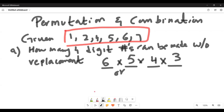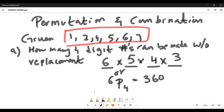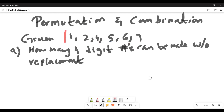Instead of doing that, you can write 6P4 — six numbers available, four spots available. 6P4 gives you the same answer as 6 × 5 × 4 × 3, which is 360. So you can form 360 four-digit numbers from these given six numbers. That's part A — the answer is 6P4 = 360. You must give the actual value, not just 6P4.